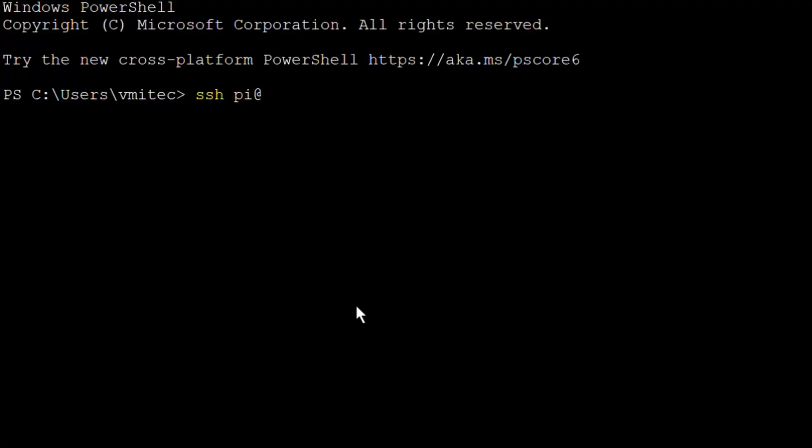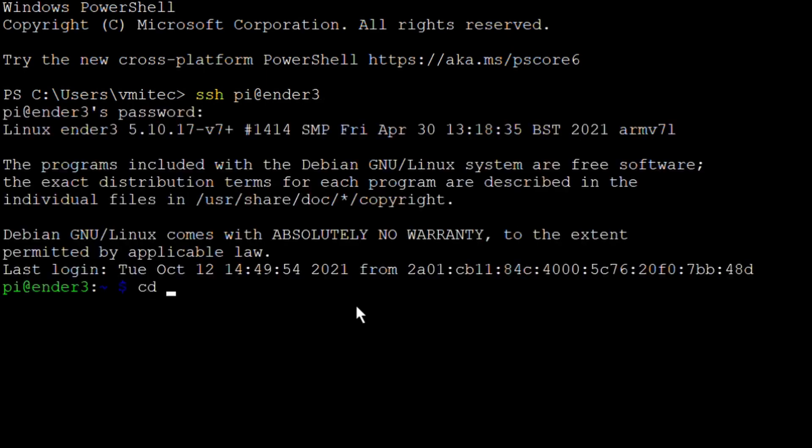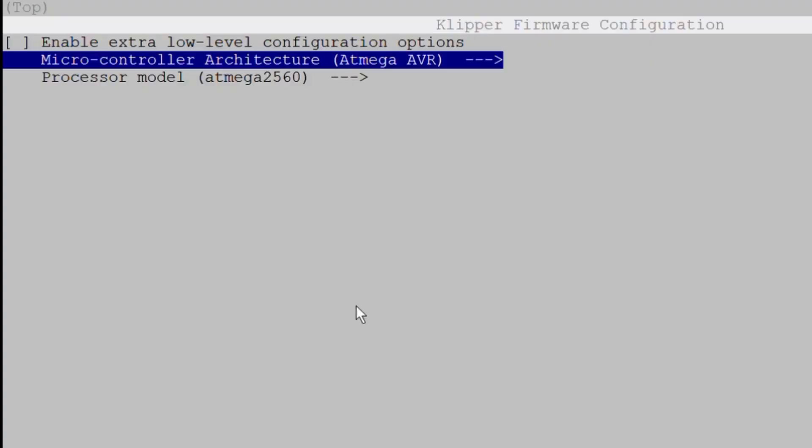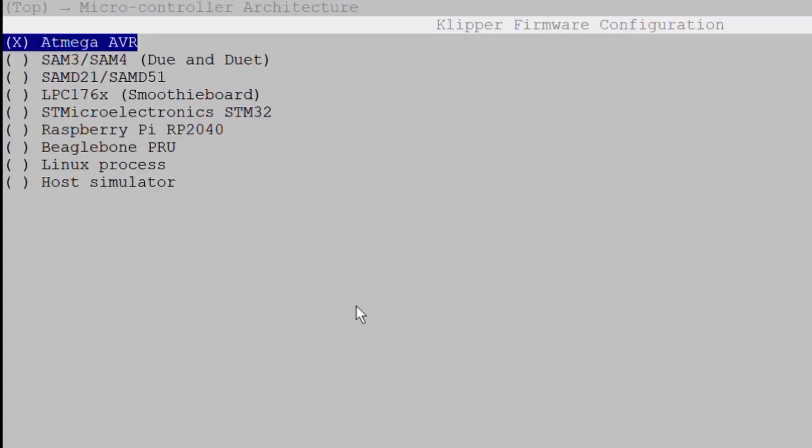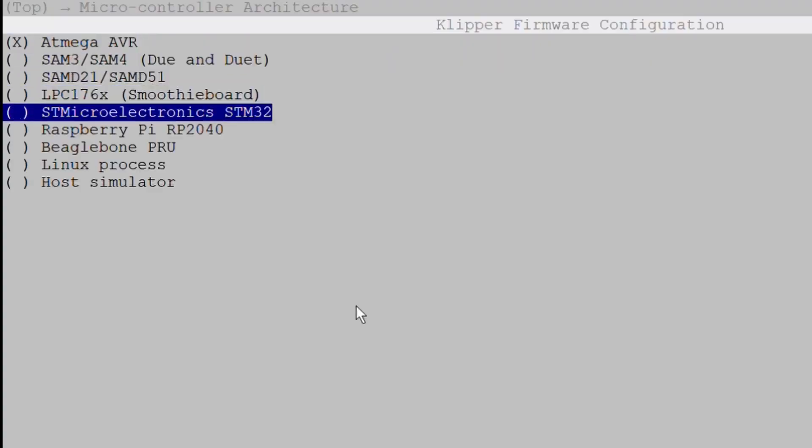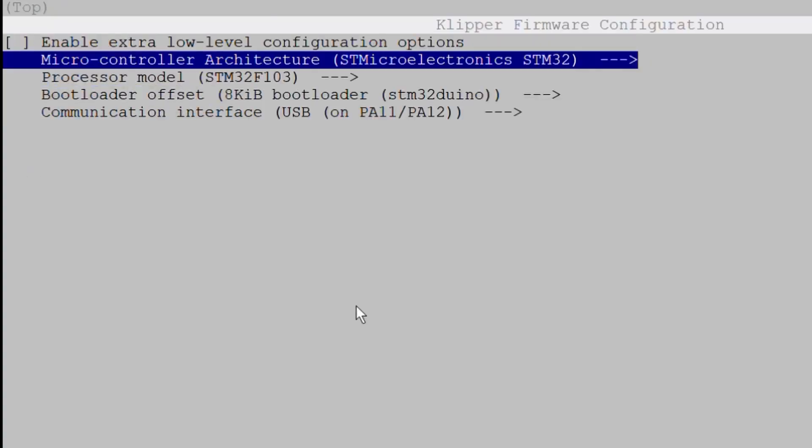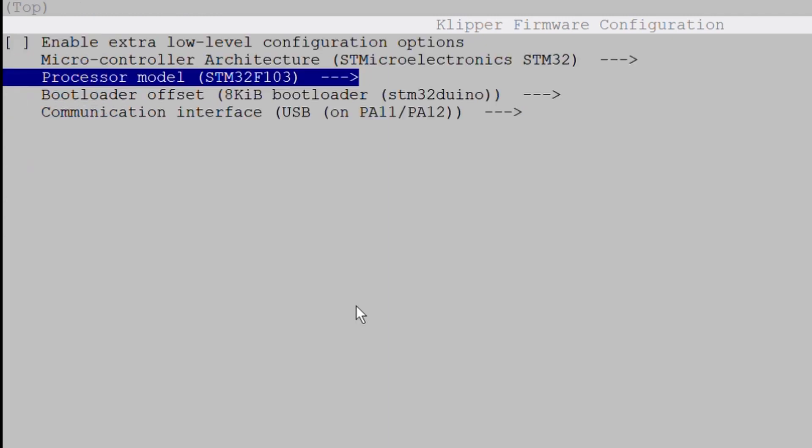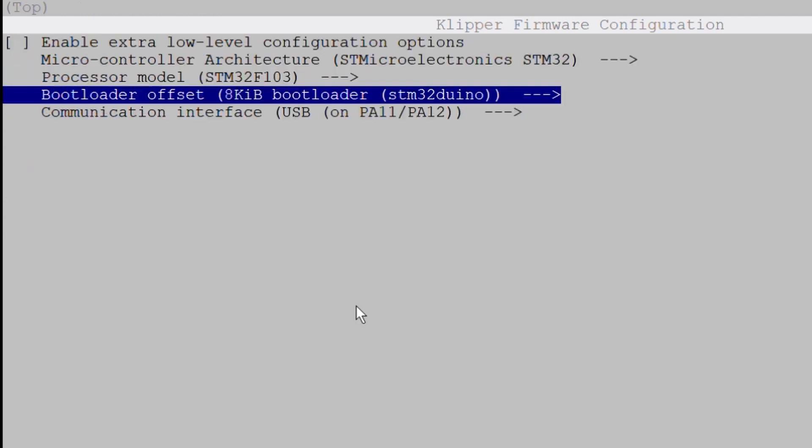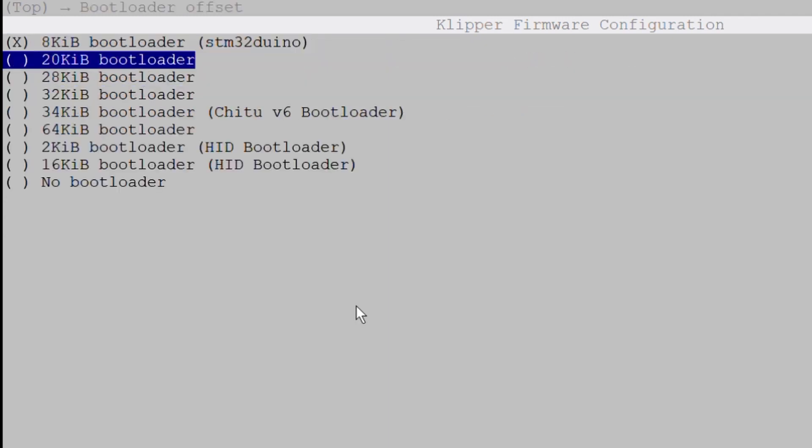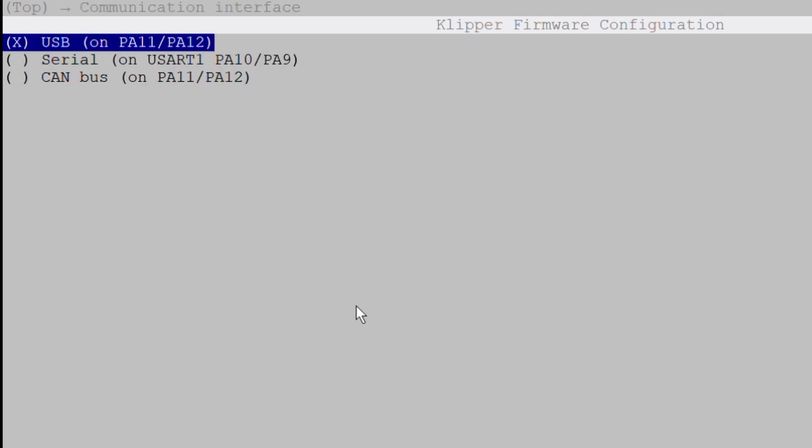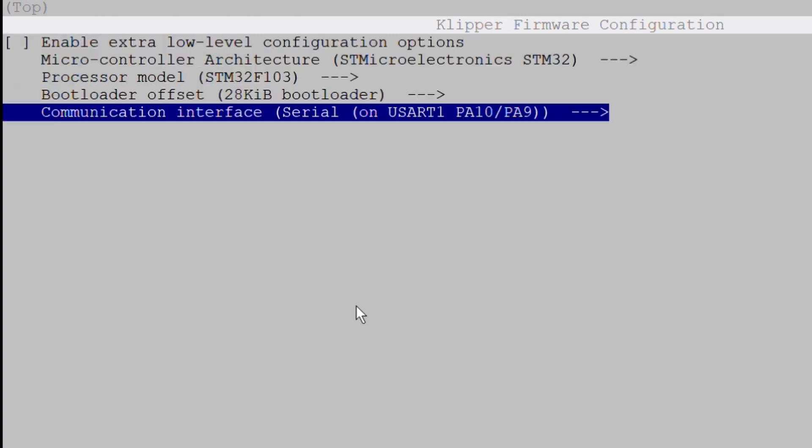To compile the microcontroller code for the 3D printer mainboard, connect to the Raspberry Pi with SSH. Open the Klipper firmware configuration tool. Select STM32 for the microcontroller architecture, STM32F103 for the processor model, a 28KB bootloader and the serial communication interface. These are the valid settings for the Creality V4.2.2 or V4.2.7 mainboards.